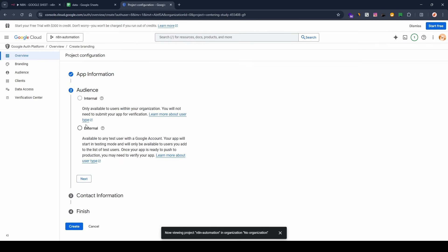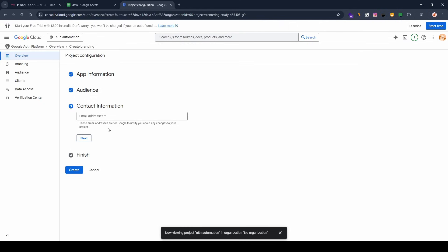Click on 'Next'. For the audience, select 'External', then click 'Next'. For the contact information — it's a required field — add an email address for contact and click 'Next'.